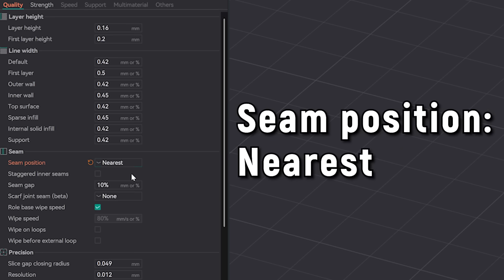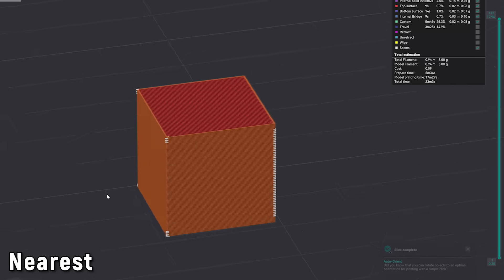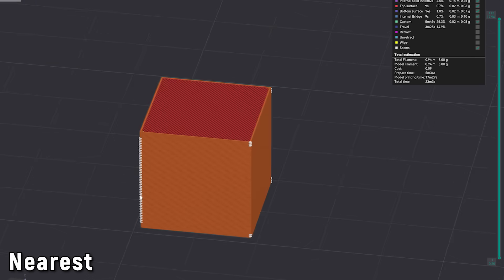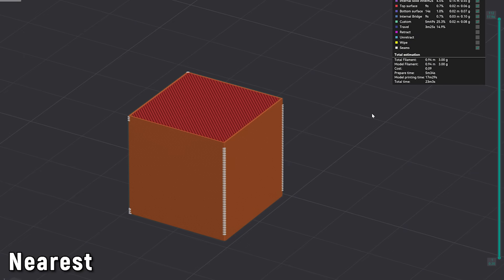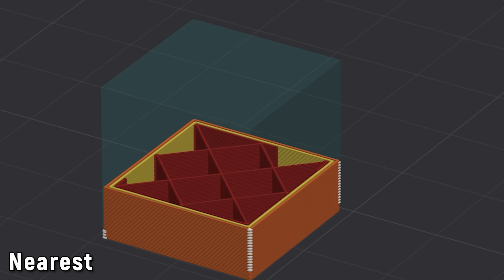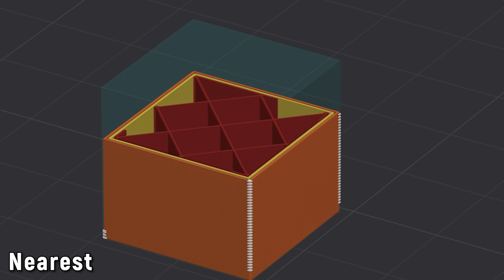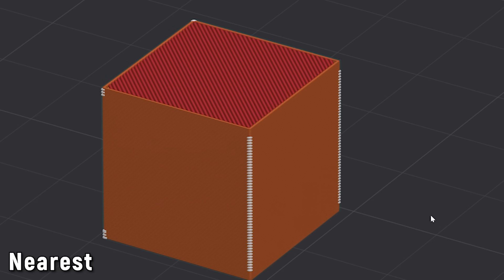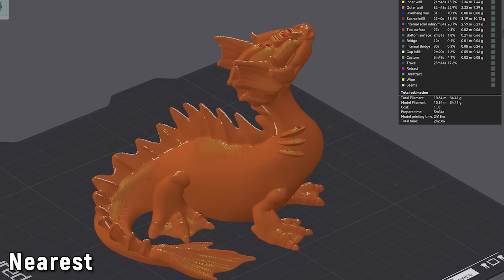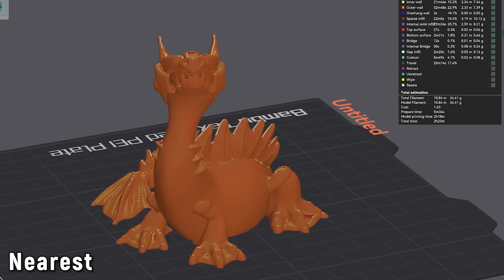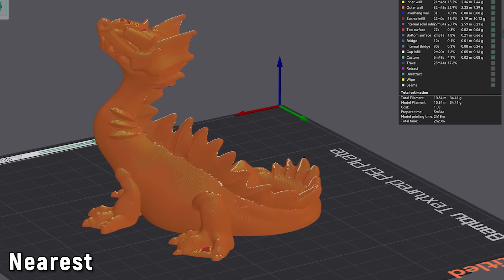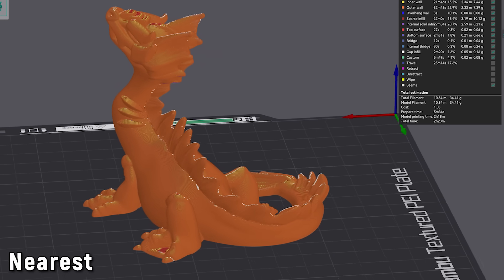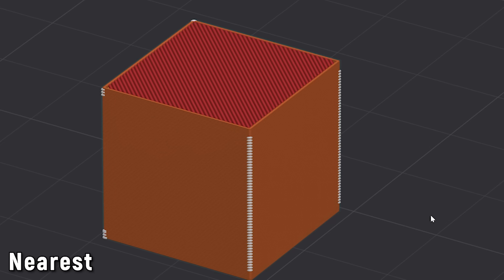I will start with Nearest. Nearest has been the default seam setting for many years and it may still be so in your slicer. What Nearest does is it attempts to hide the seam of each layer in a detail like an internal or external corner, like the edge of this cube for example. This can work great with models with lots of texture, but because each layer's seam position is calculated independent of the others, it can look quite messy.